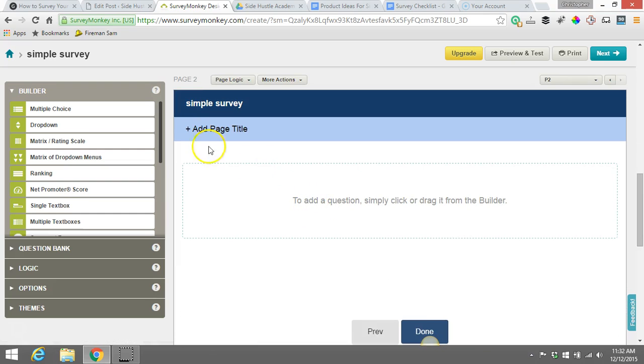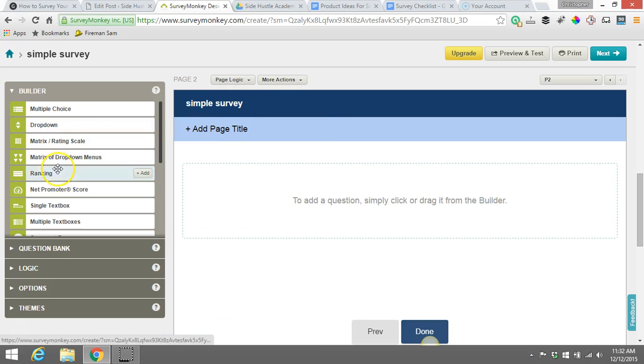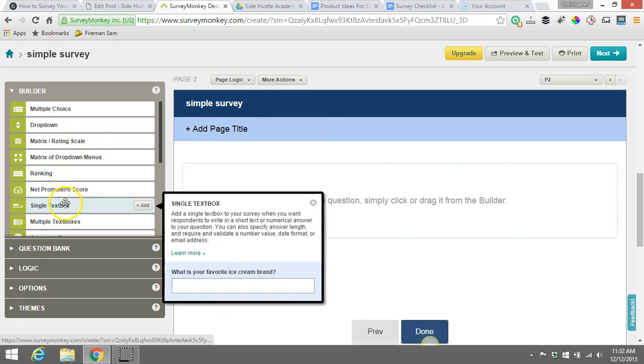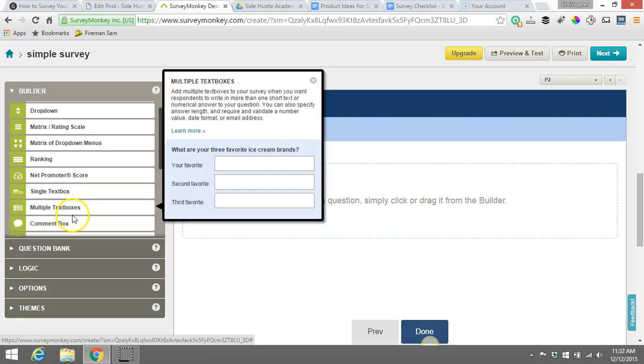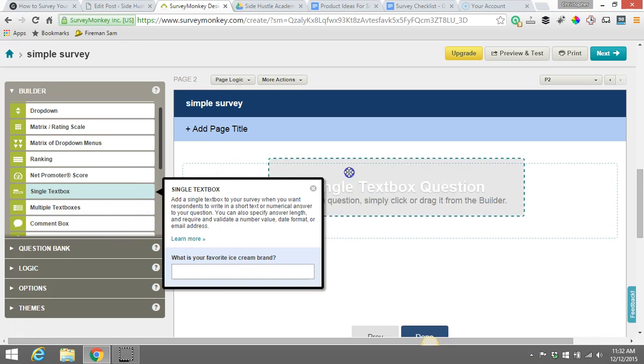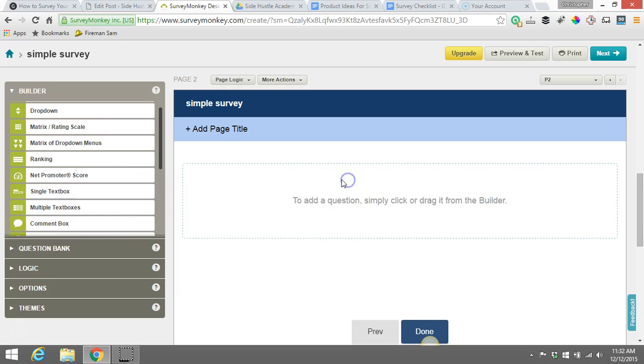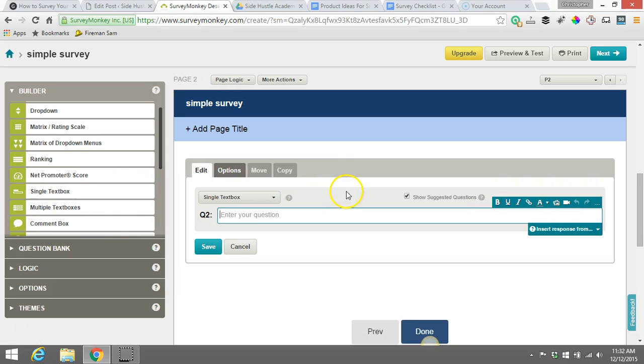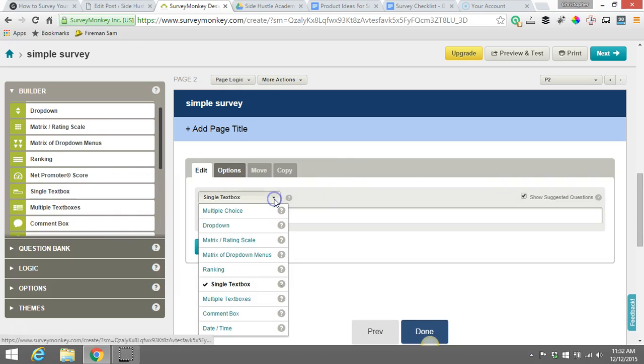So again, all we have to do is add another question. I'm going to show you a, let's see here, what do we got? Single text box, multiple text box. So that would be, let's do this one. Okay. This is more of an essay type question we might ask somebody.